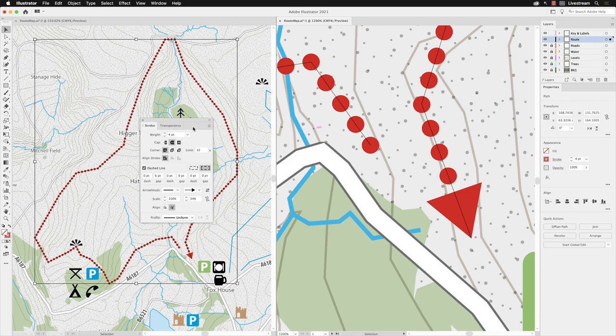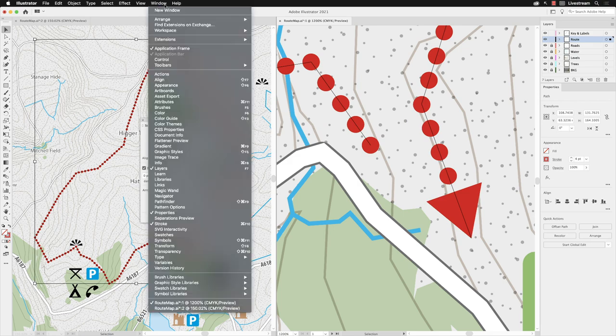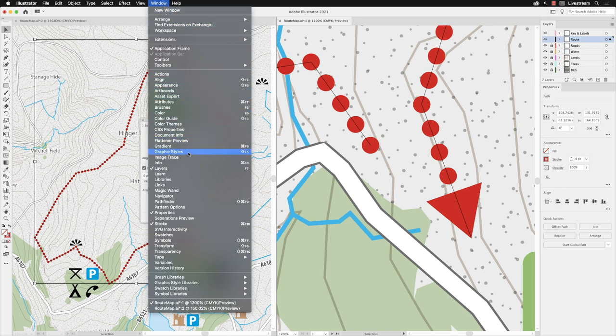So the easiest way to do that is to go to the window menu, go down the list, and I can choose Graphic Styles.